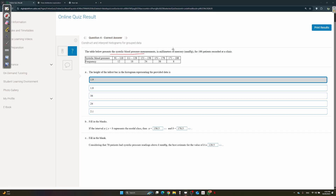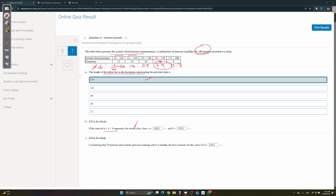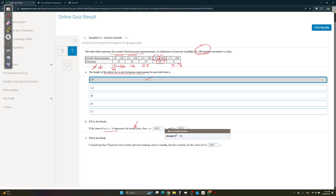Question 4 deals with blood pressure distribution for 100 patients. The height of the tallest bar — find frequency density: 12 ÷ height = 0.6 for one interval; 18 ÷ 10 = 1.8; 24 ÷ 30 = 0.8; 38 ÷ 20 = 1.9; 8 ÷ 10 = 0.8. The tallest bar is 1.9. The modal class has the highest frequency, which is 38, so the interval is 151 to 170.